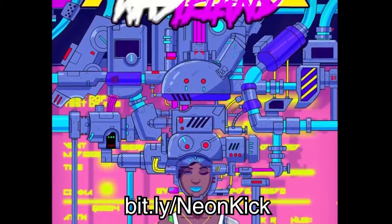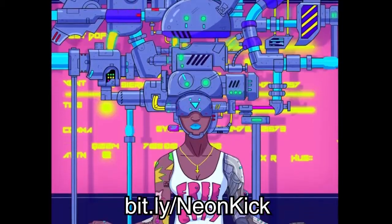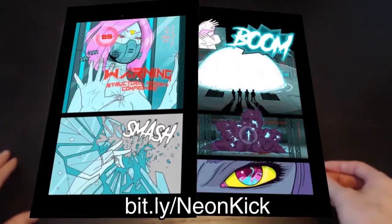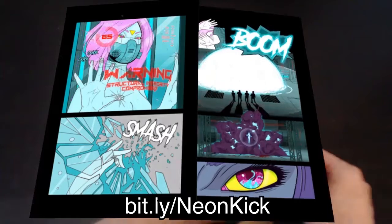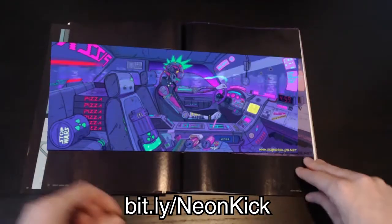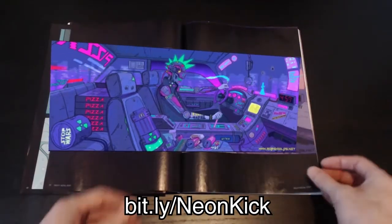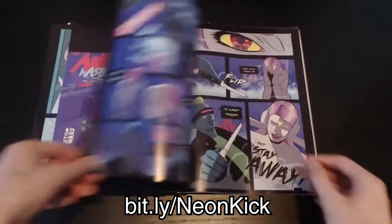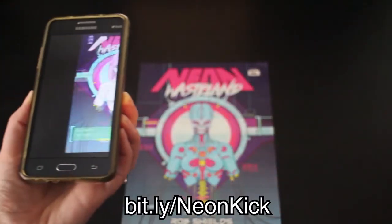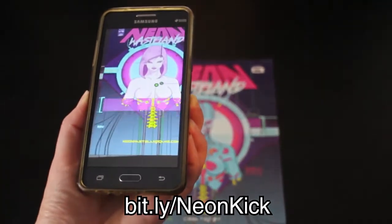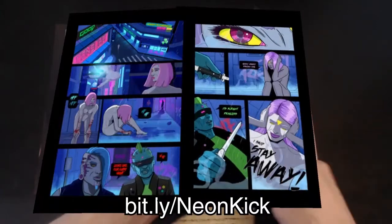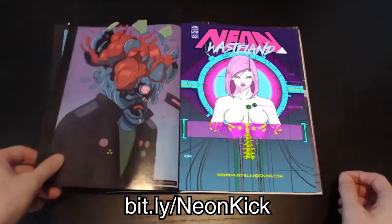Neon Wasteland is an all-new interactive comic book that uses augmented reality to bring every panel of the story to life. Using the AR app is easy — just hold your Apple or Android device over the page and the panels of the comic light up. This makes Neon Wasteland a mix between a comic book and a cartoon.